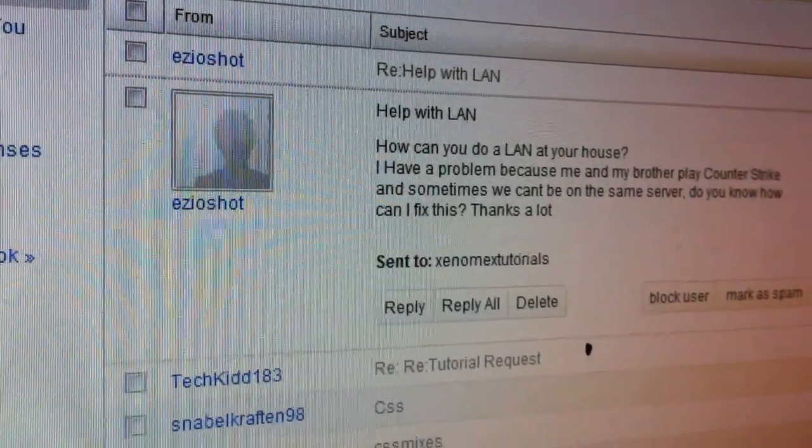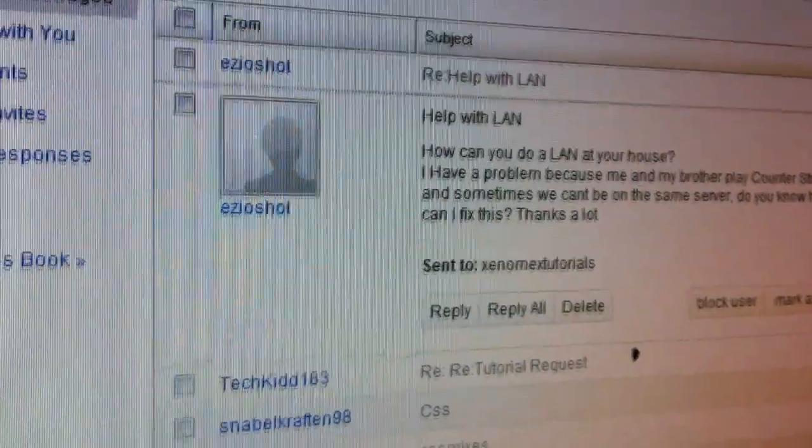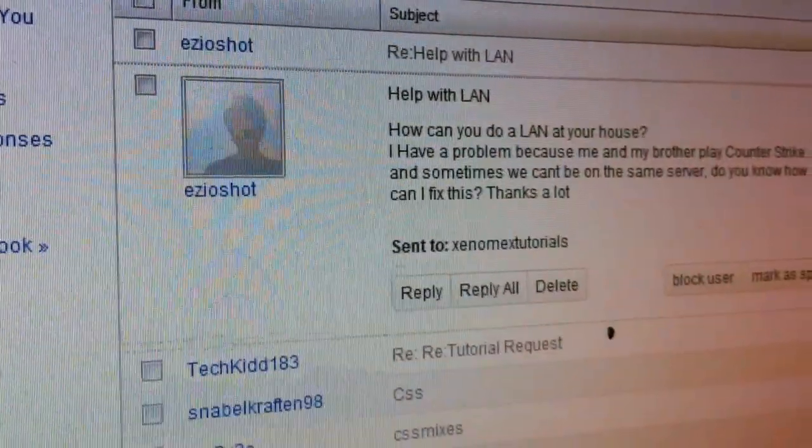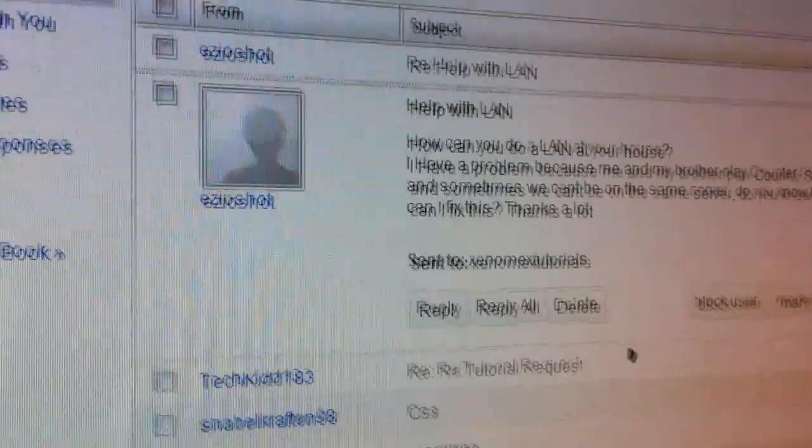Hi, this is Xenomics, welcome to today's video. As you can see, Ezio Shutter requested to know more about doing LANs. I'm going to show you how I do LANs at my house and the principle that you can do at your house or at your mate's house or anywhere.